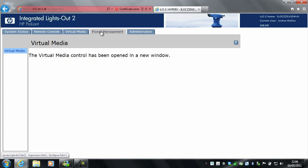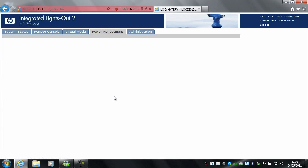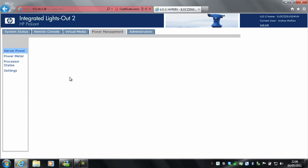Power management. It will show you that the server is currently on. You can do a momentary press to turn the server off, press and hold which will force the server off, a cold boot which will power cycle the server, and you can reset.